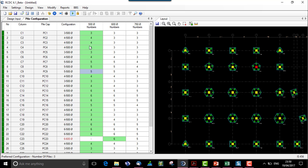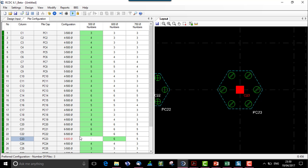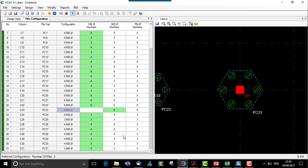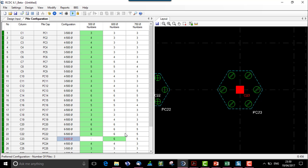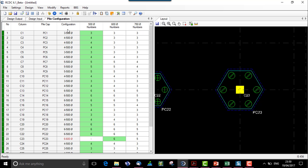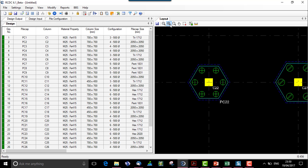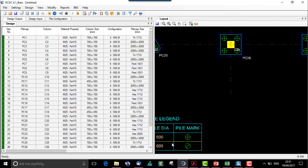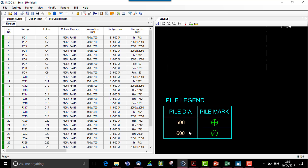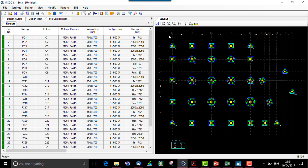For pile cap C23, the required number is 6, and 500 diameter was not sufficient for this pile cap, hence it considered 6 piles of 600 diameter. From the available list of pile diameters it selects the optimized or smallest required pile diameter. When we auto design again, we get the actual design output for the pile cap. Only two diameters of piles are used — 500 and 600. A pile mark with one type will be 500, and with the other type will be 600. This is the pile cap layout and design output.